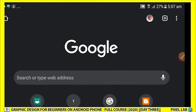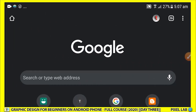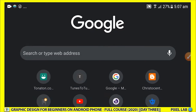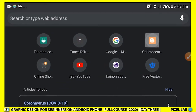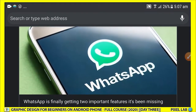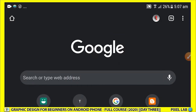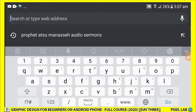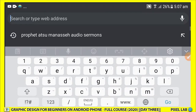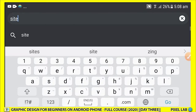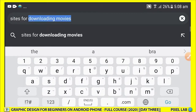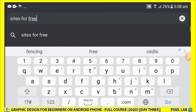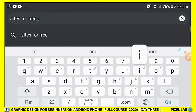So I'm going to connect to the internet. We are now connected. You open your browser — I'm using Google here — and you just search the keyword: free sites for free images.